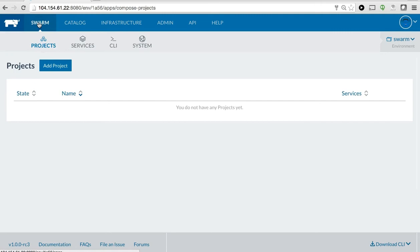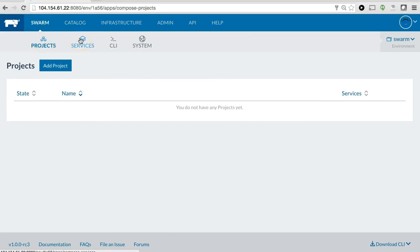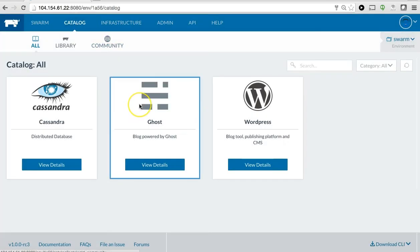I'm going to jump to the Swarm tab, and you'll also see that I have empty projects and empty services. If you've ever used Docker Compose, these two concepts should be fairly familiar. Now, there are multiple ways to deploy Docker images through Swarm. For this video, I'm going to actually select one from the Rancher catalog.